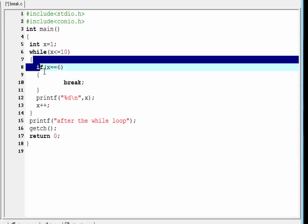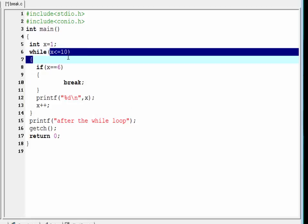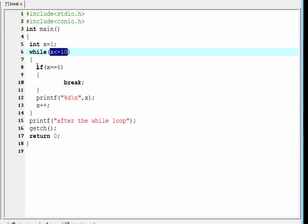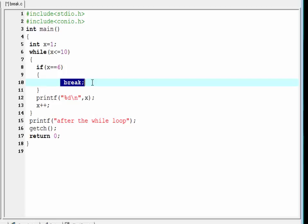The loop first executes and prints the numbers from 1 to 5, then the value of x increments to 6. It checks the condition x less than or equal to 10 — yes, it is true — so it enters the loop and checks the condition x equals 6 — yes, it is true — and then executes the break statement. When the break statement executes, control comes out of the loop.